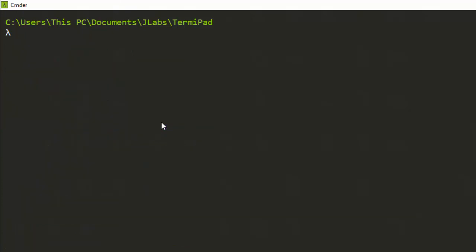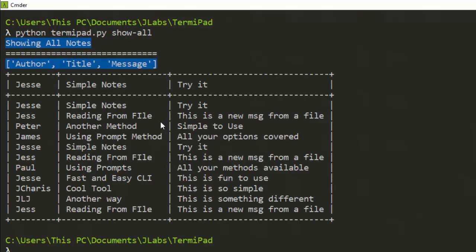It has added it — reading from the YAML file, very interesting. In case I want to see everything I have stored, I can just run 'python temipad show'. These are all the notes stored inside: the author, the title, and the message. These are all the notes I have stored.